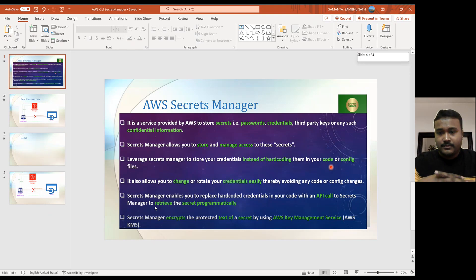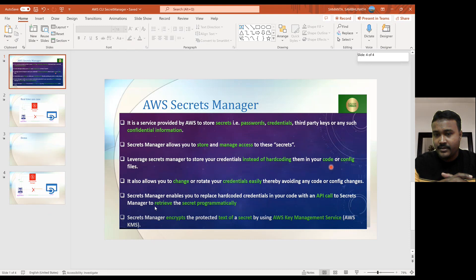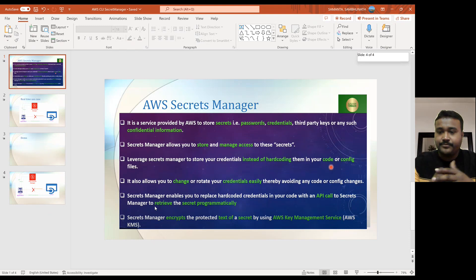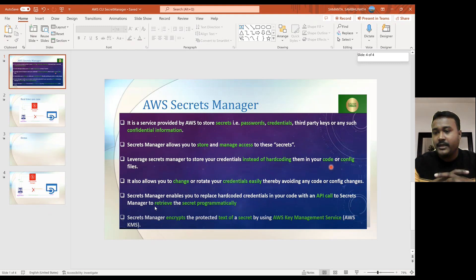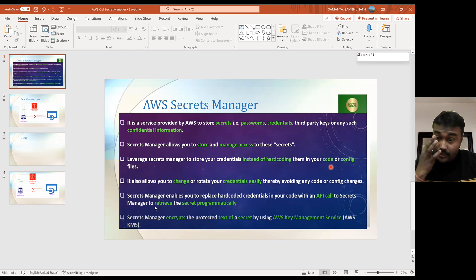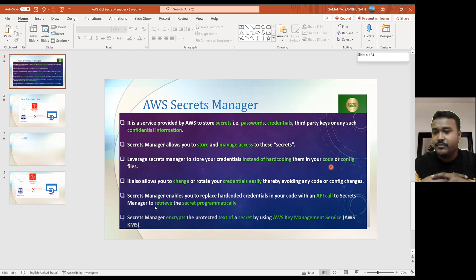We can access this Secret Manager via the AWS console. And today we will learn about how we can access this Secret Manager by using AWS CLI. This Secret Manager can also encrypt our key. In AWS, it's provided via KMS — Key Management Service — and by using that we can encrypt whatever confidential information we are storing there.